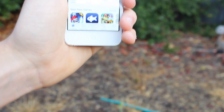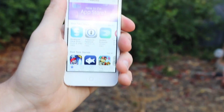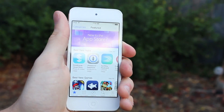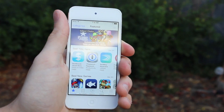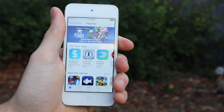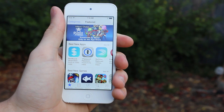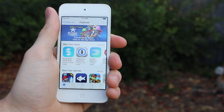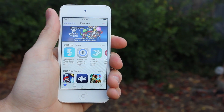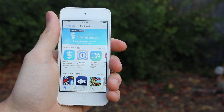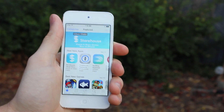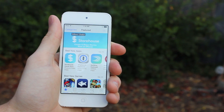Hey guys, what's up? Yesterday Apple released iOS 8 to the public and a lot has changed since then, because some of the biggest changes have been actually applications on the App Store utilizing these new features.